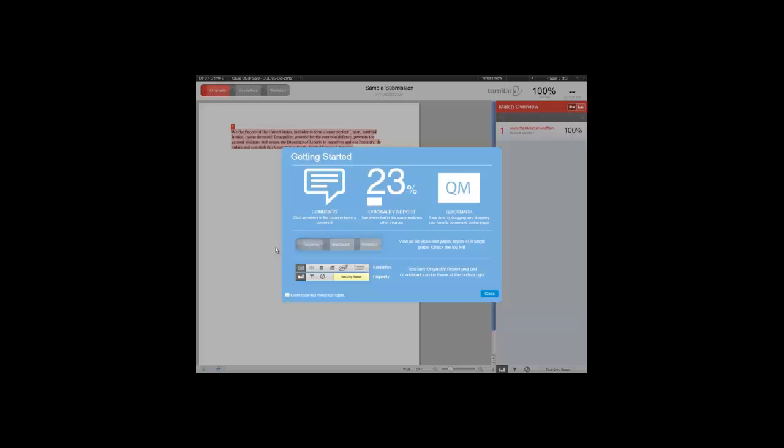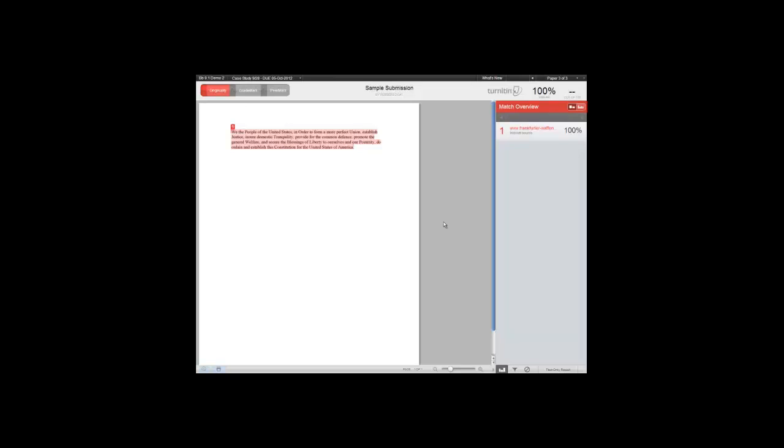An introductory window appears. I'm going to say don't show this message again and click close.